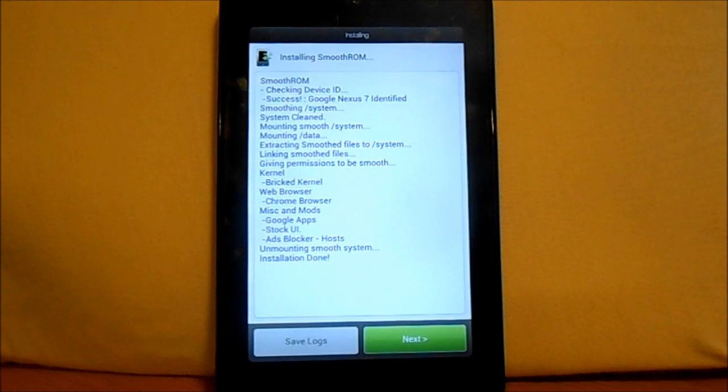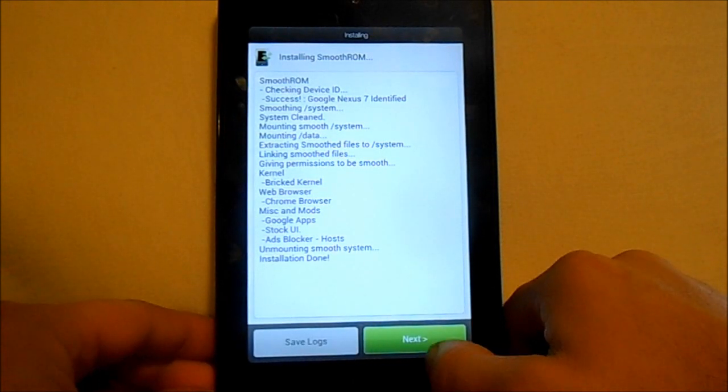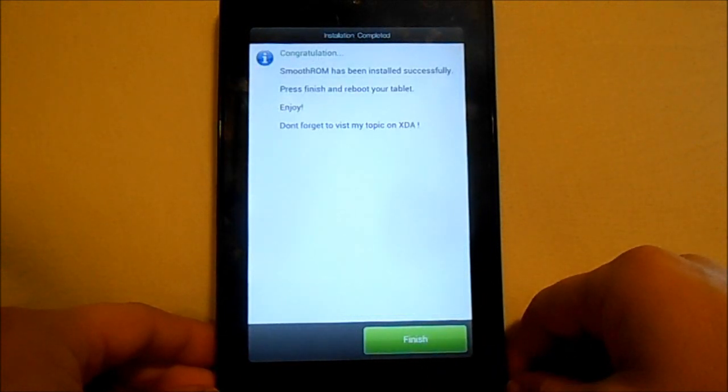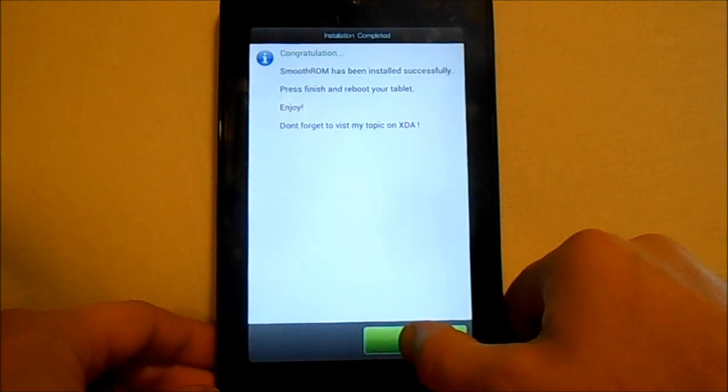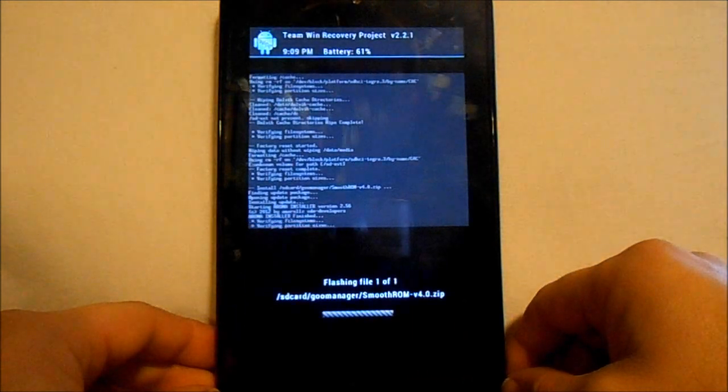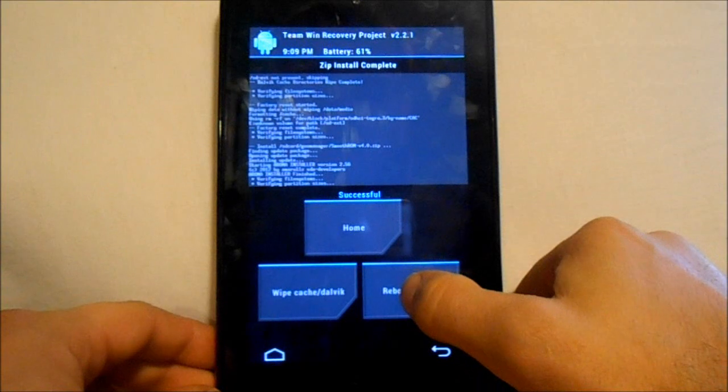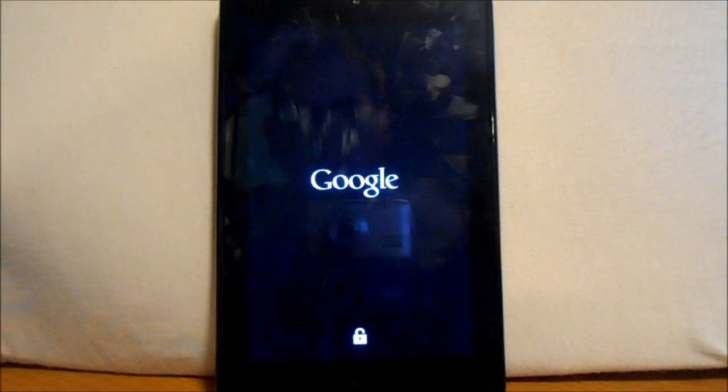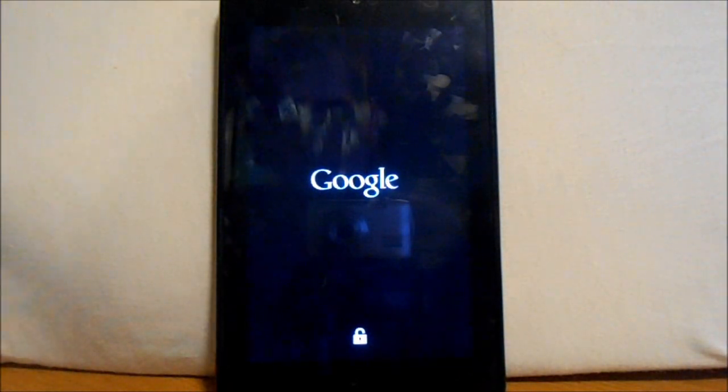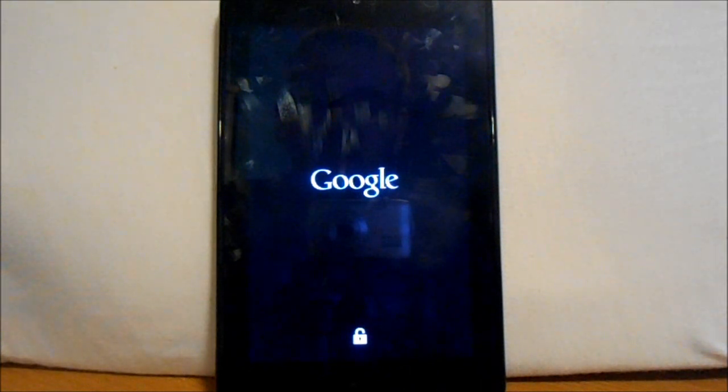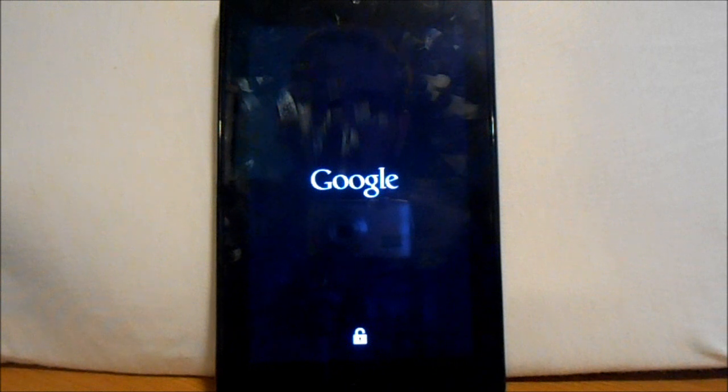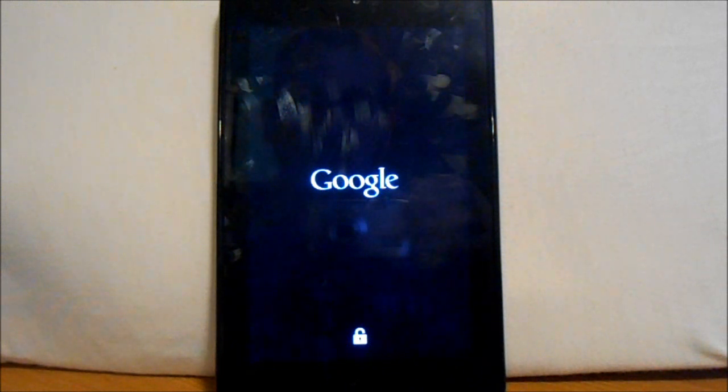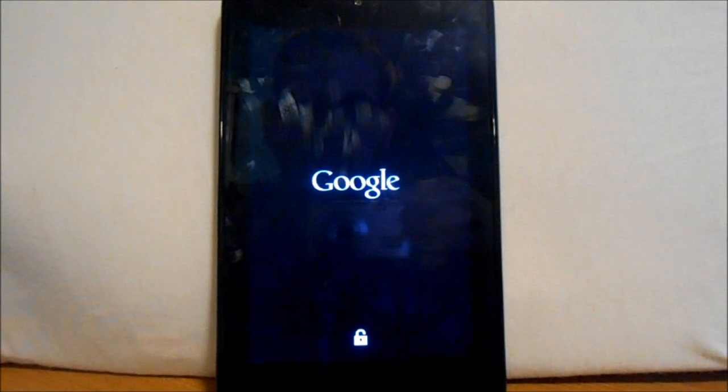That was very quick, so we'll do next. It was done successfully, so hit finish. And it's finishing and then we're gonna reboot system. Now we should reboot and this should be smooth ROM version 4.0. We're gonna go through it. I want to download a couple things really quick and then probably run a quadrant on it, see what we got. Let's let this boot up.